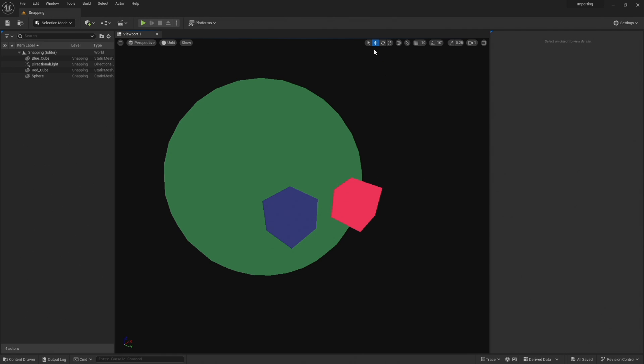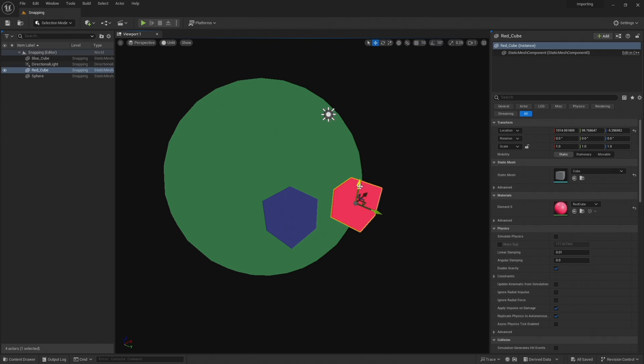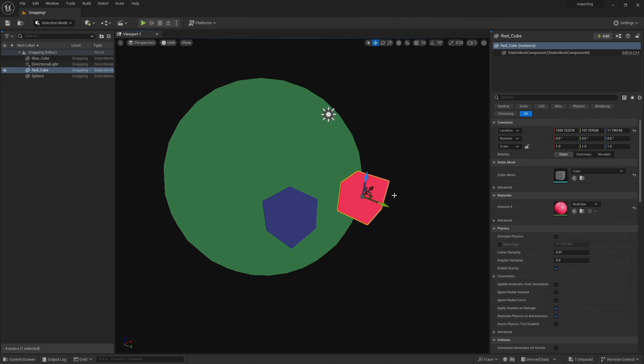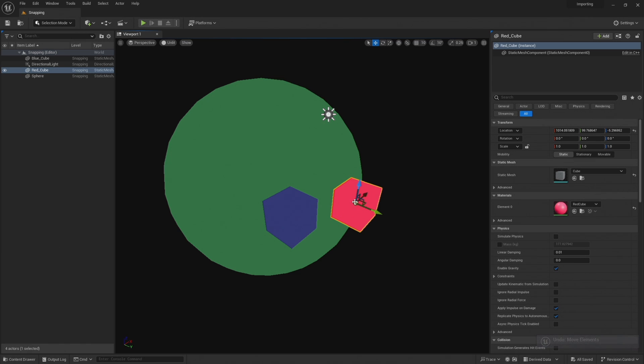So with the move tool selected, if I select our cube you can see that we can move it around as normal and in the very center the little round icon is the pivot of this object. So we're going to want to move this pivot to this bottom vertex so we can then snap this object to this other cube.